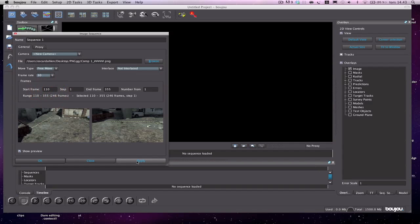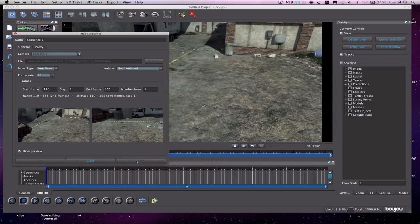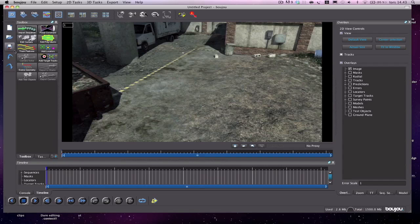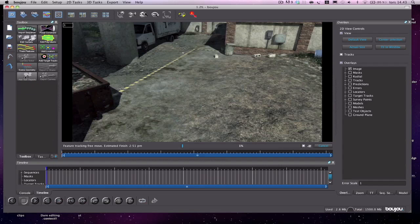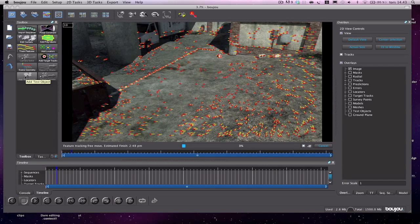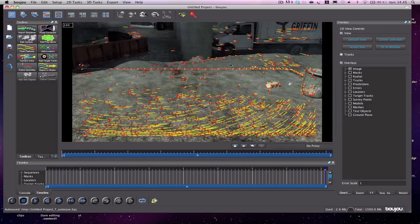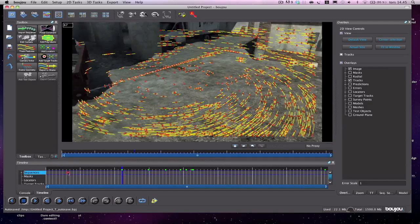Now press 'Track Features' and hit start — I'll be back when it's done, it takes about five minutes. Once done, you'll see all these yellow lines and they stick to tracking points. We can confirm it looks perfect.